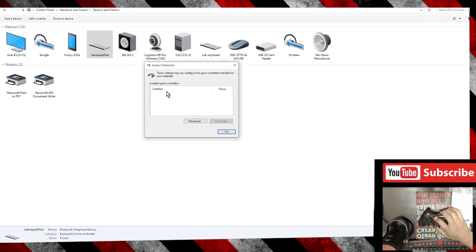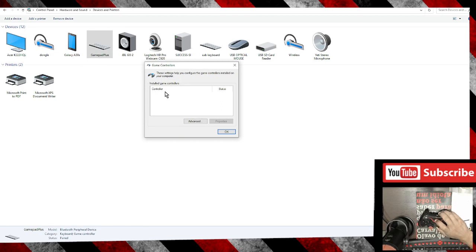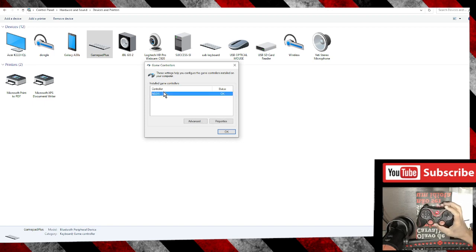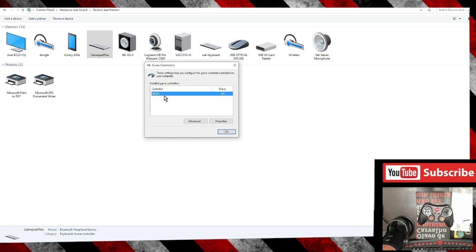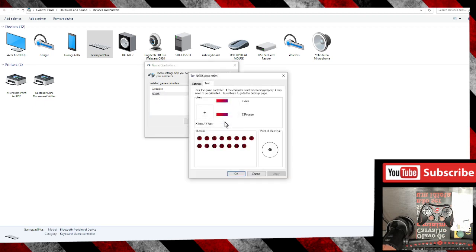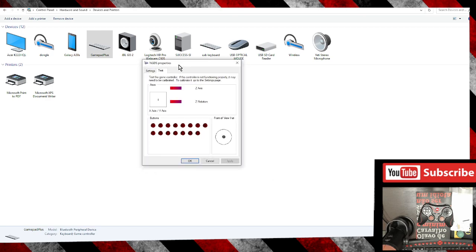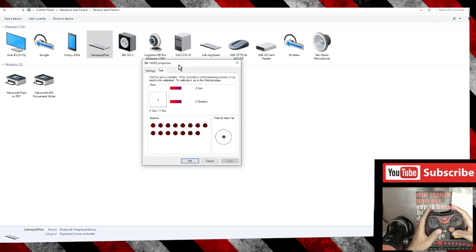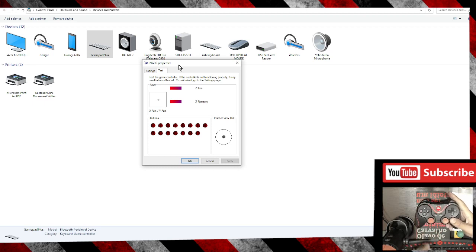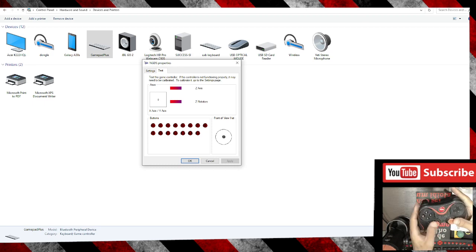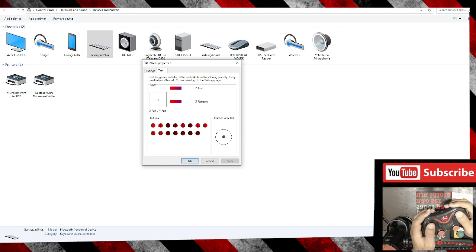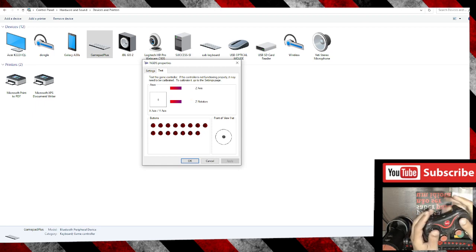Now power your controller on. It will appear here and I'll go to Properties and check if the buttons are working properly. In my case, as you can see here, they are all working.